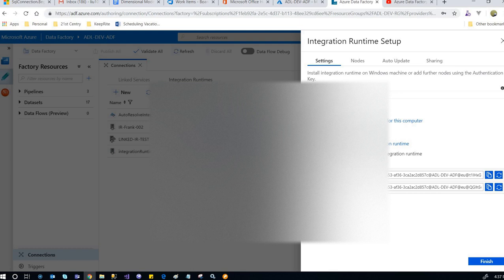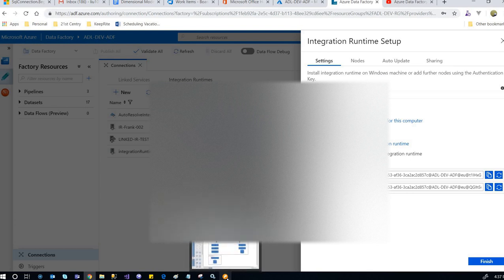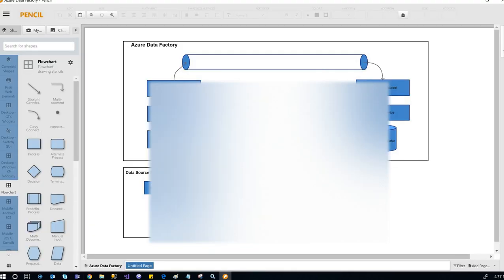Here we can do a manual setup. First, download and install the integration runtime. Then use the key to register the integration runtime, which links the software to the Azure service.